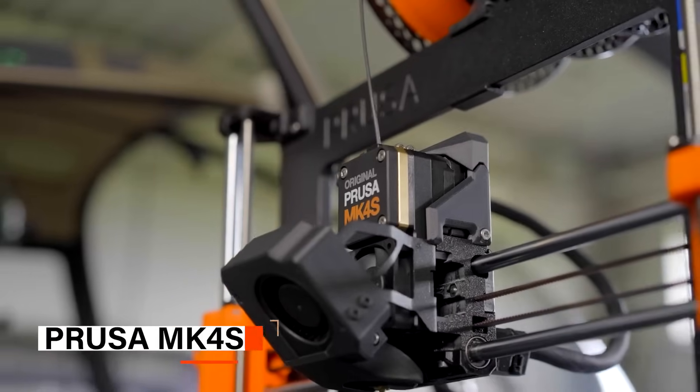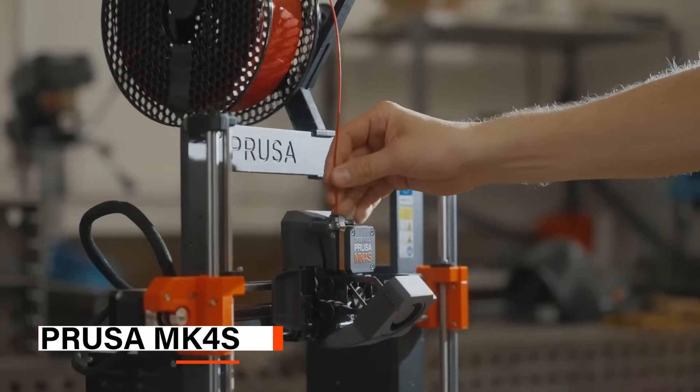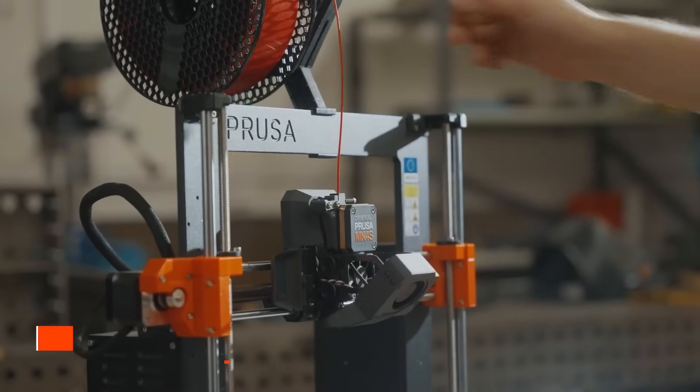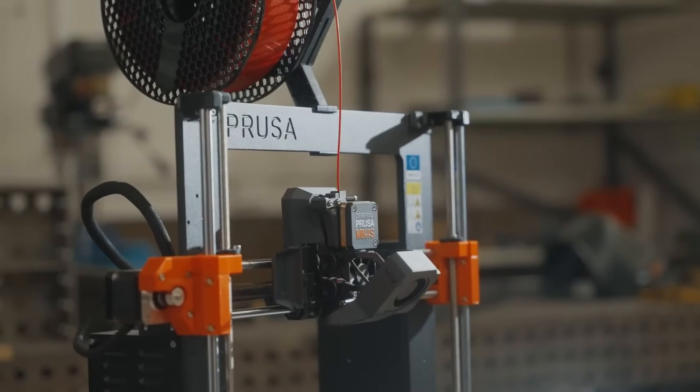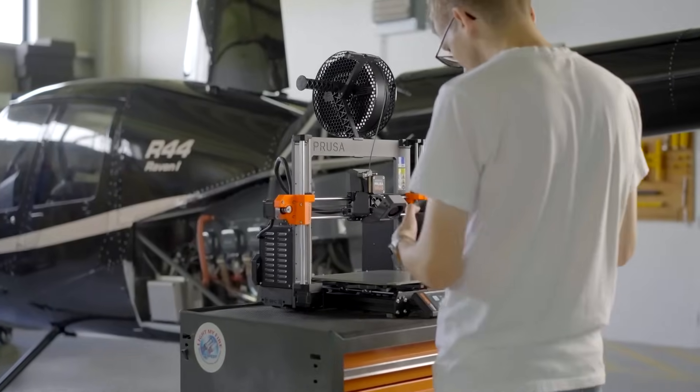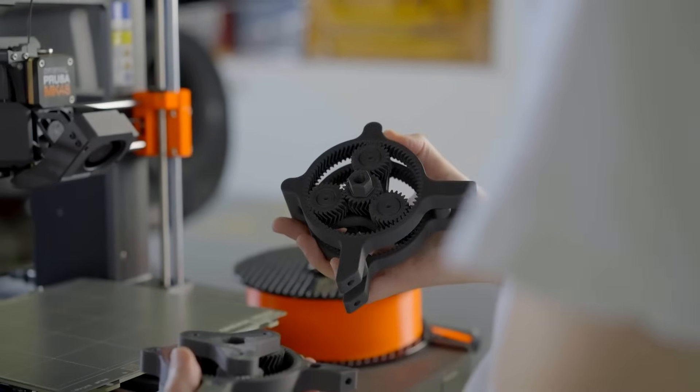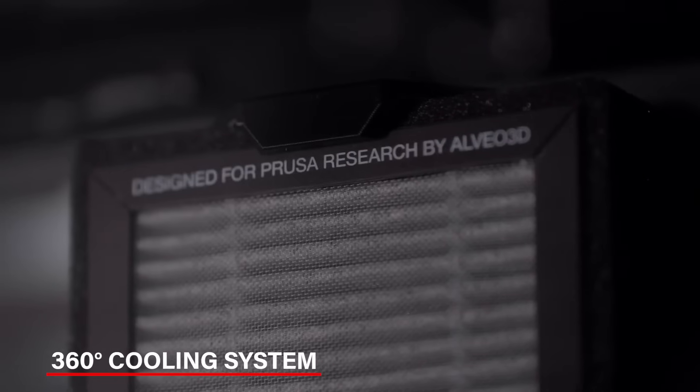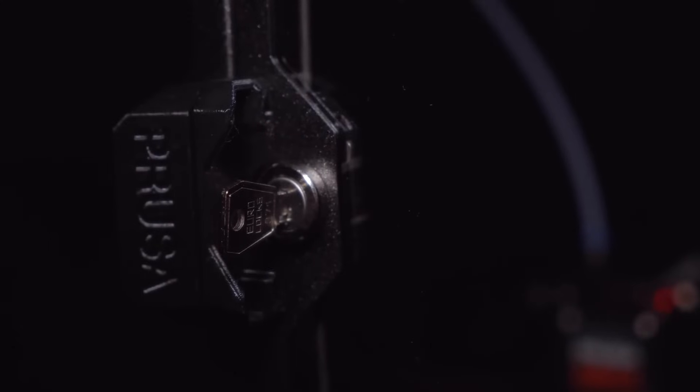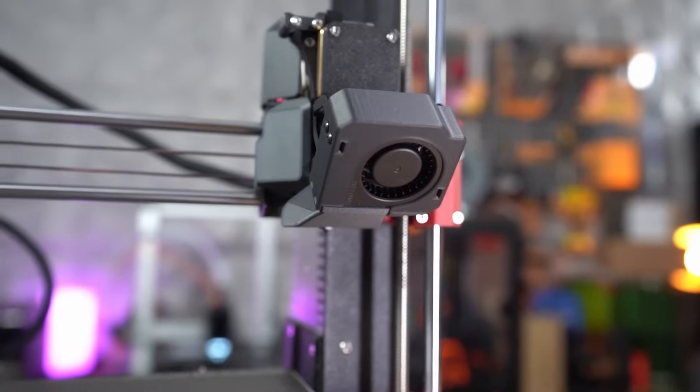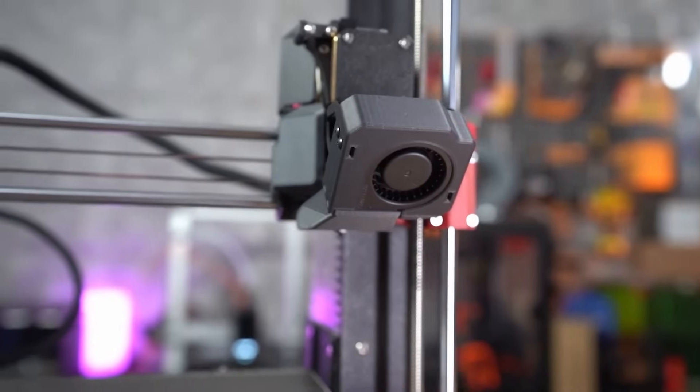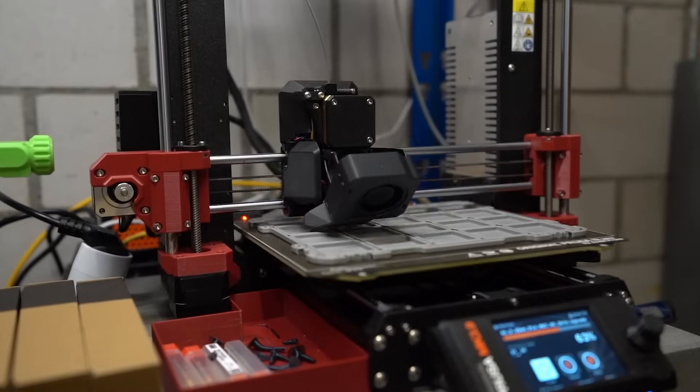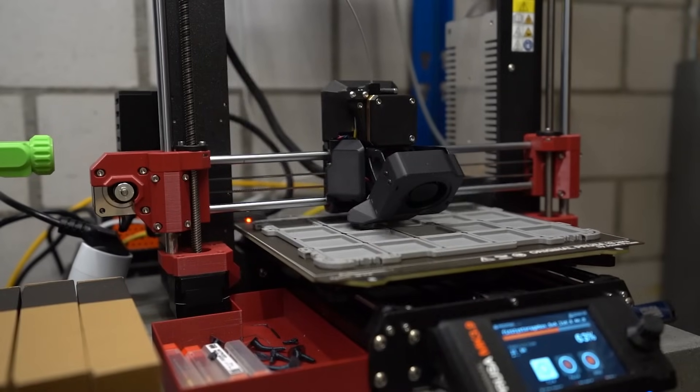Last but not least, we have the Prusa MK4S. This 3D printer is a great choice for anyone who needs fast, reliable, and high-quality prints. Its unique feature is the 360-degree cooling system, which helps you print complex designs, like overhangs, without needing support. This saves time, materials, and effort while keeping everything precise.